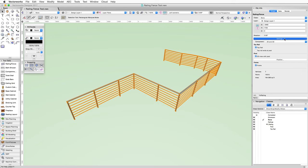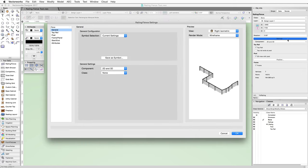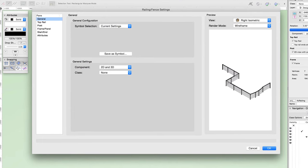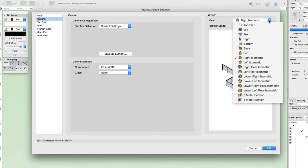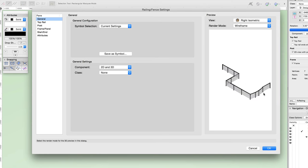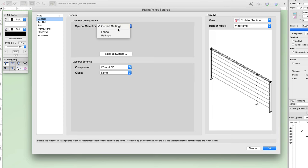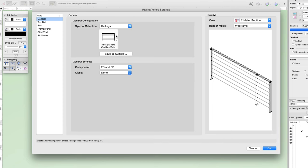There's also a settings button to edit all options for this railing. Here you can completely customize the railing or fence. This dialog is separated into three sections: on the left, the pane section where you can switch between various parts of the railing or fence; in the middle, all of the settings of the selected pane; and on the right, a preview window where you can choose the desired view and render mode. It's recommended to use one of the section views to speed up the preview update time. Under general, you can choose a predefined symbol to apply its settings, and you can also save the current settings as a new symbol for later use.